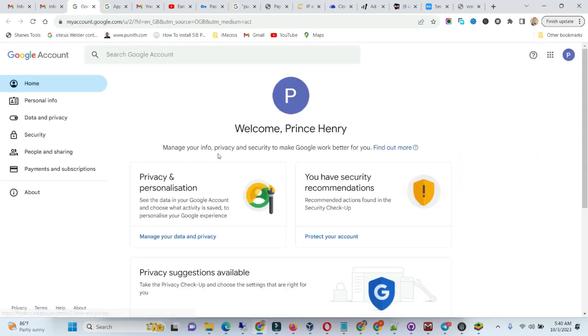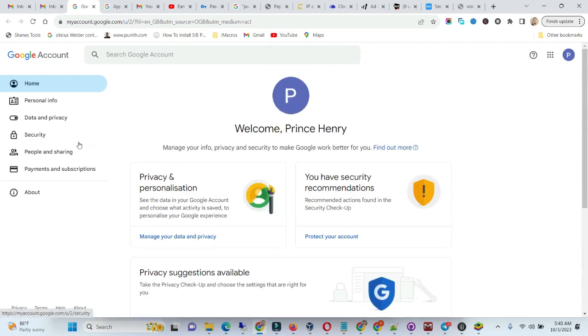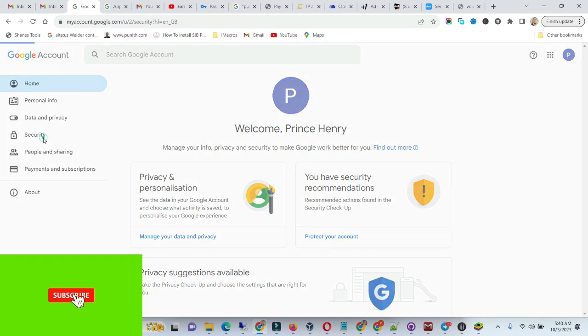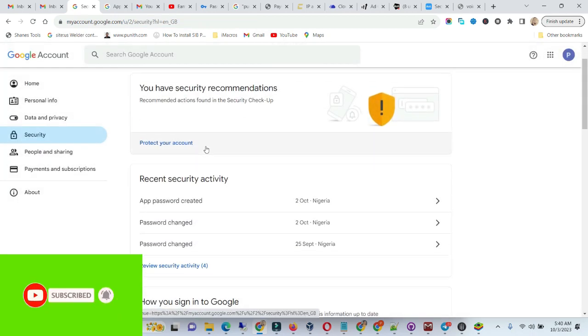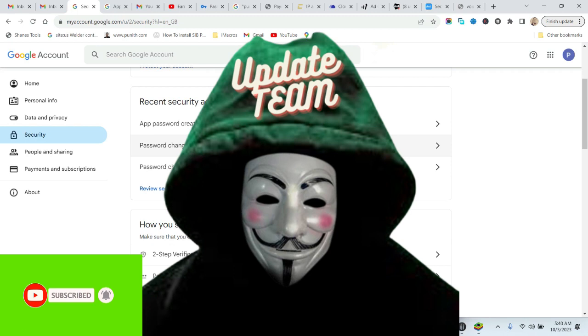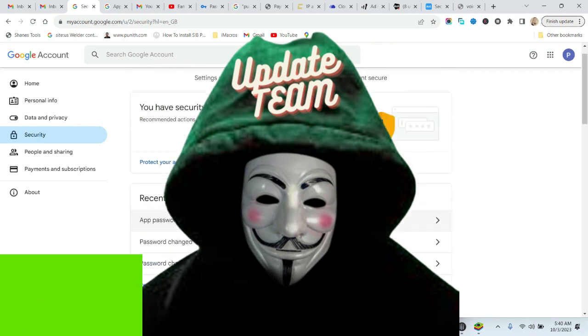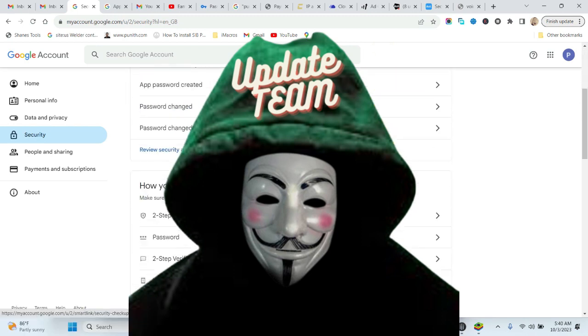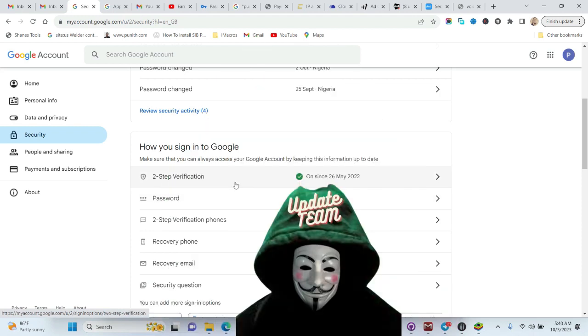When you get here, first go to your security and open security. Before anything, what you need to do is if this two-step verification is not turned on, please turn it on. You can click it, it will open where you put your password.